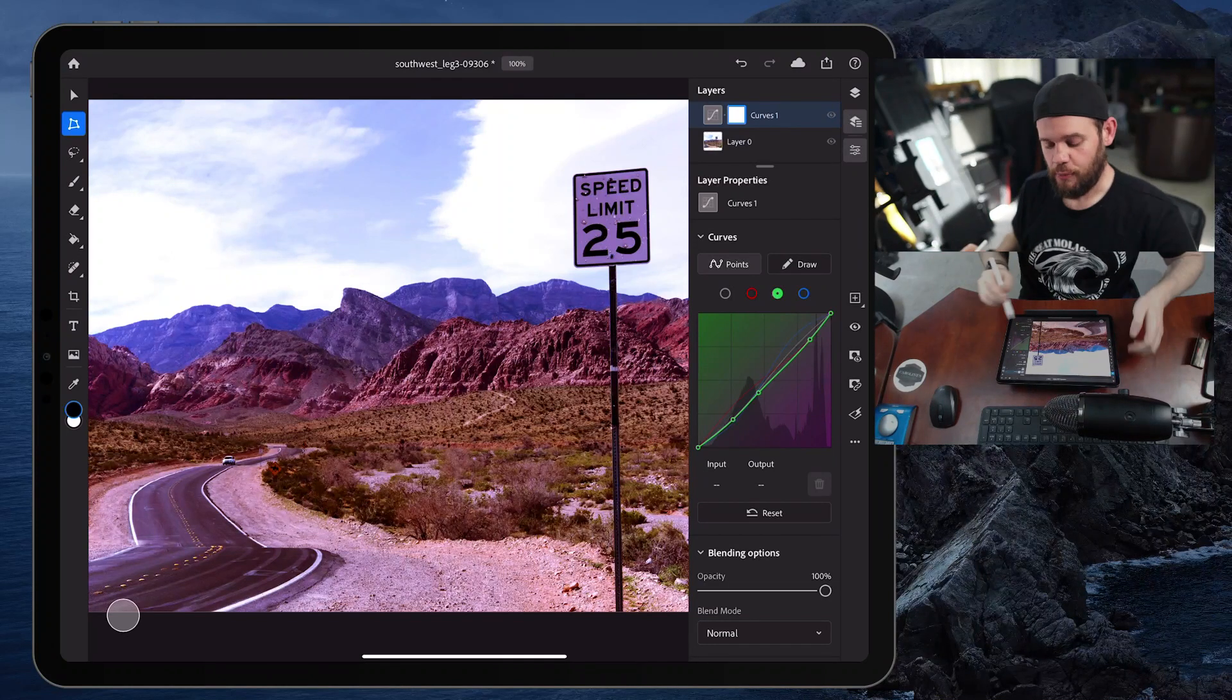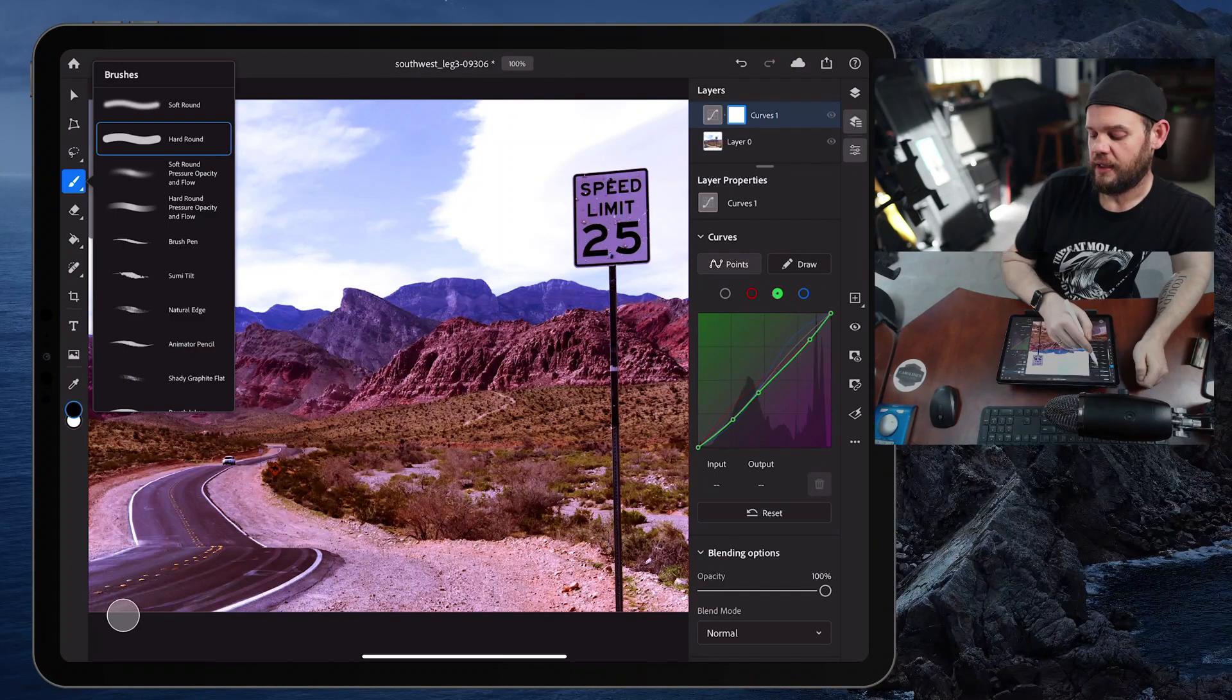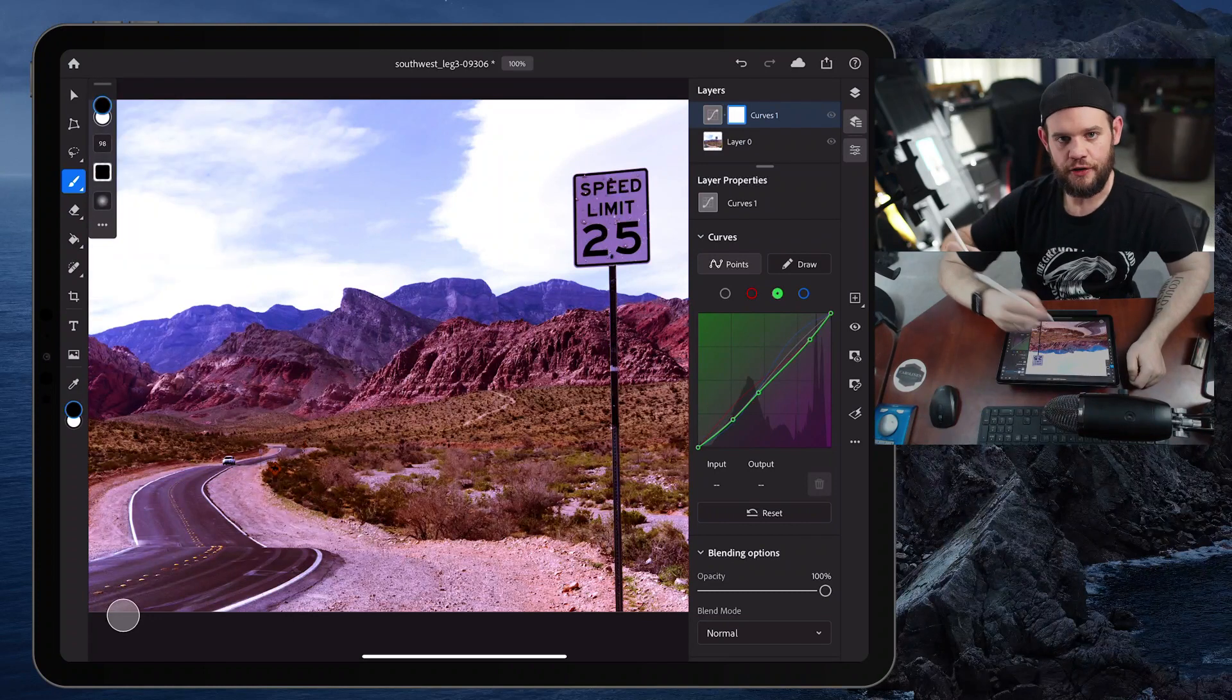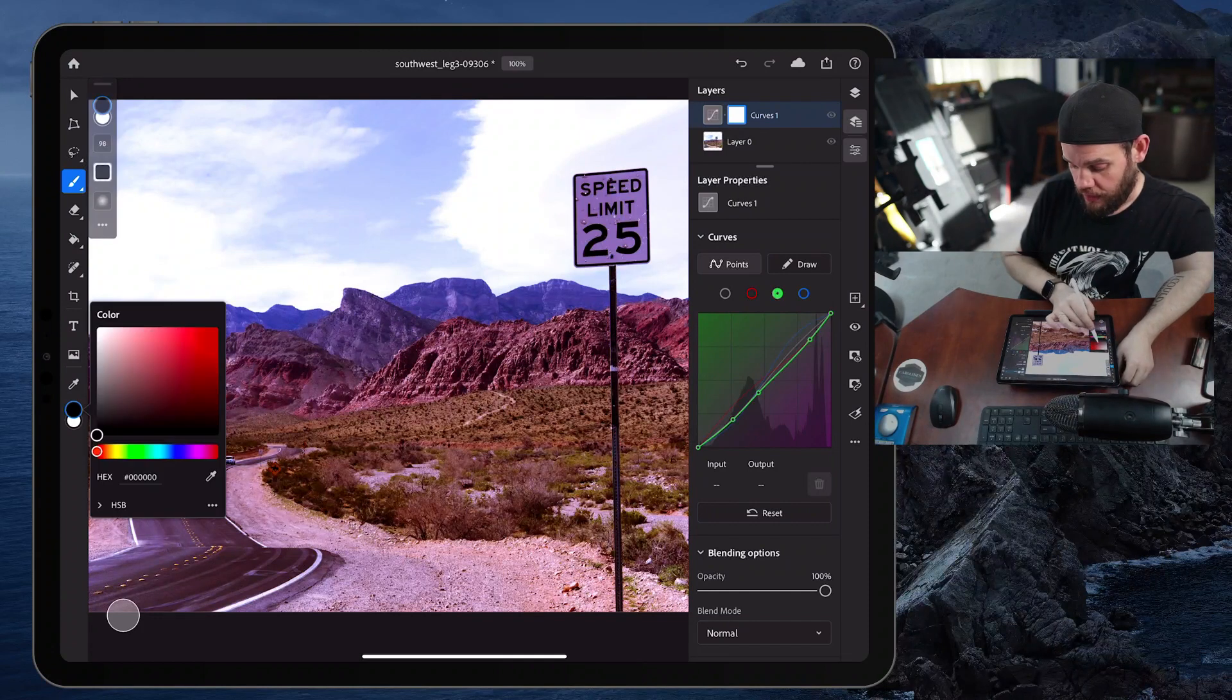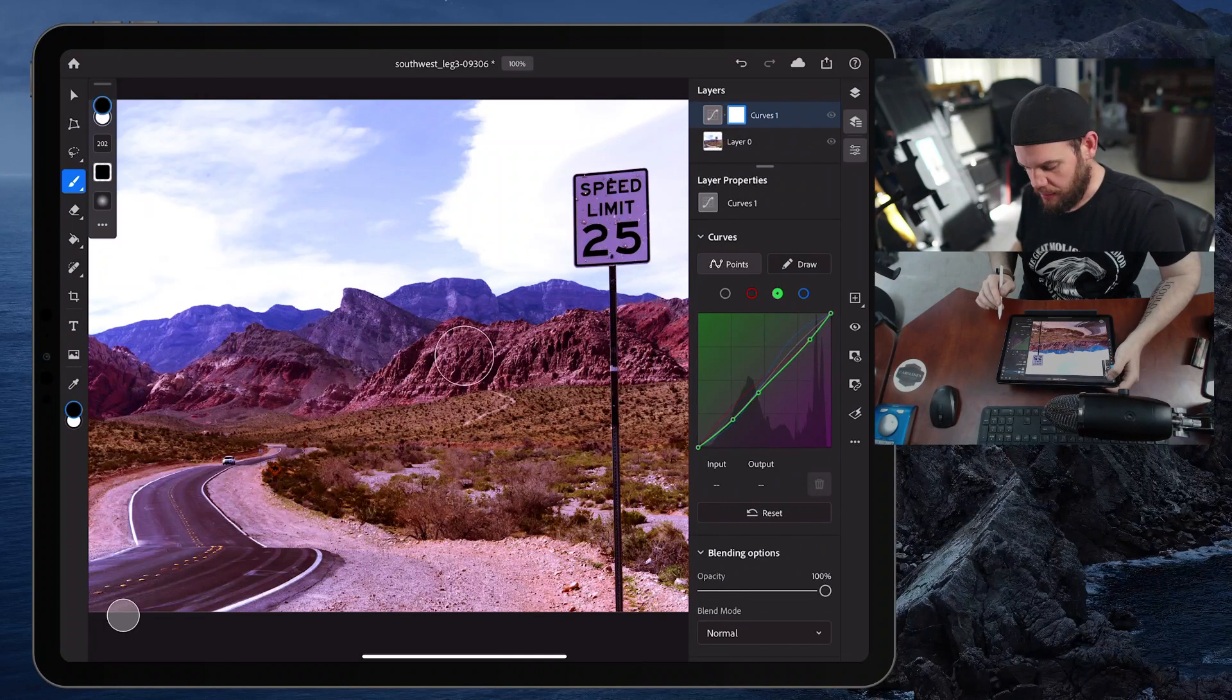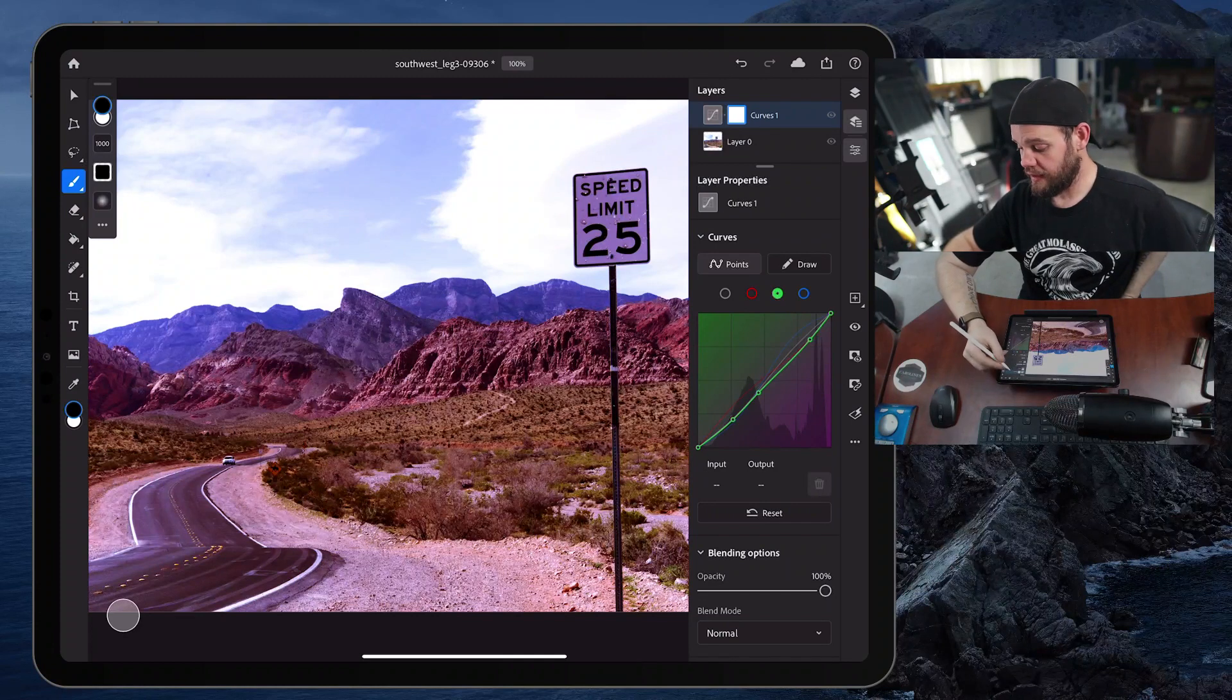Let's just grab the brush tool over here. So I'm going to use my thumb, and I'm going to click on the brush tool. I'm going to hold my thumb down. And let's select a... I'm going to grab the soft round, pressure, opacity, and flow. So that's going to give me pressure sensitivity with my Apple pencil here. And I'm going to make sure that my foreground color is set to black. Then over here in the brush options, I'm going to make a really big brush. And up here in the layers panel, I'm going to select the curves layer.